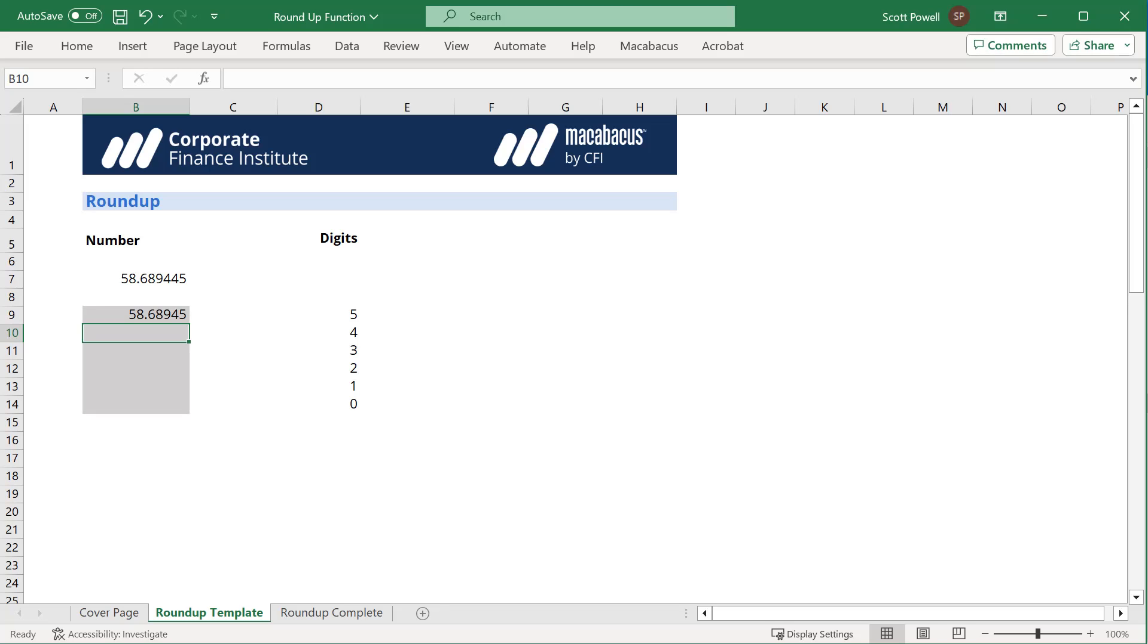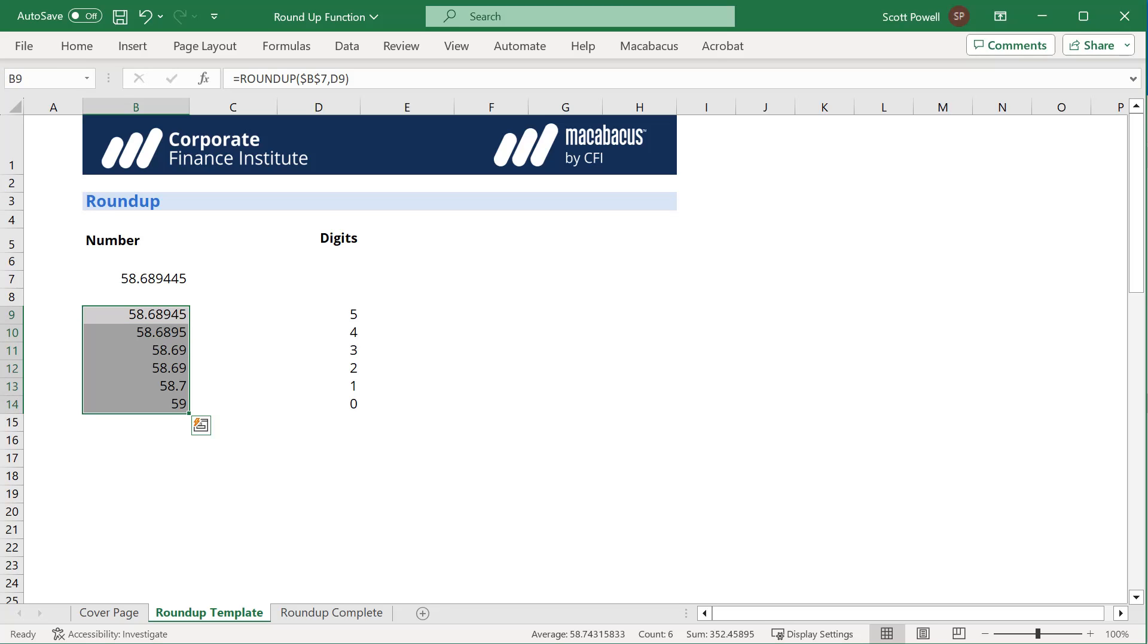Now we know that if we round up with zero digits, that's going to be 59. I'm just going to copy this down. Control D, and there you have it, there's 59.